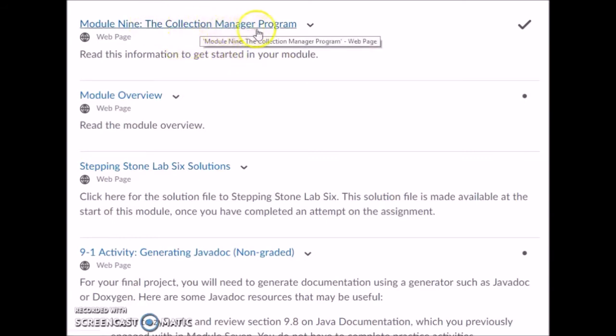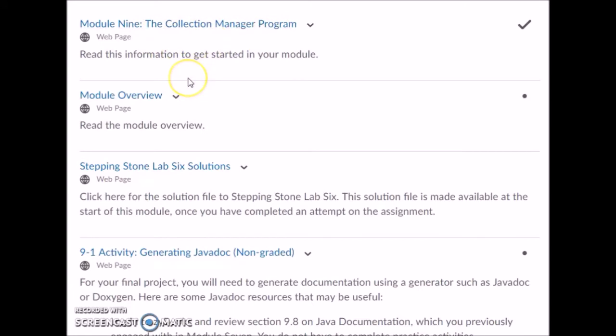You'll be working on the collection manager program — this is your final project. You'll be connecting all the different pieces you've been working on: the recipe class, the ingredient class, the recipe box class, and now the driver class. We'll go over that a little bit more in a second.